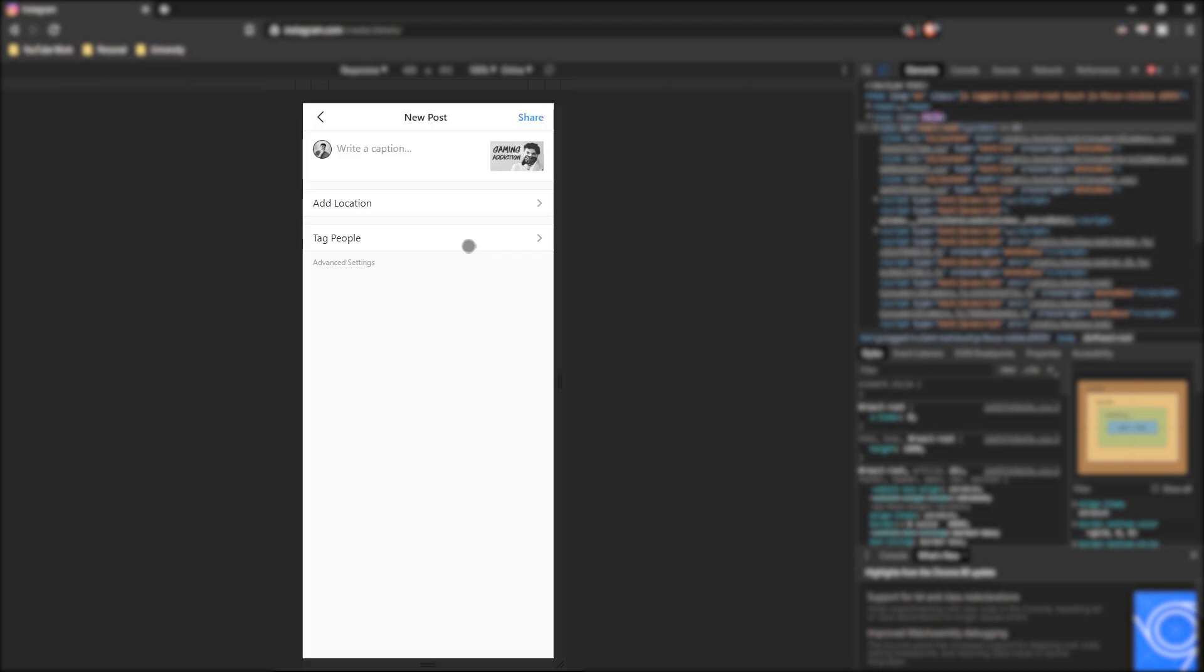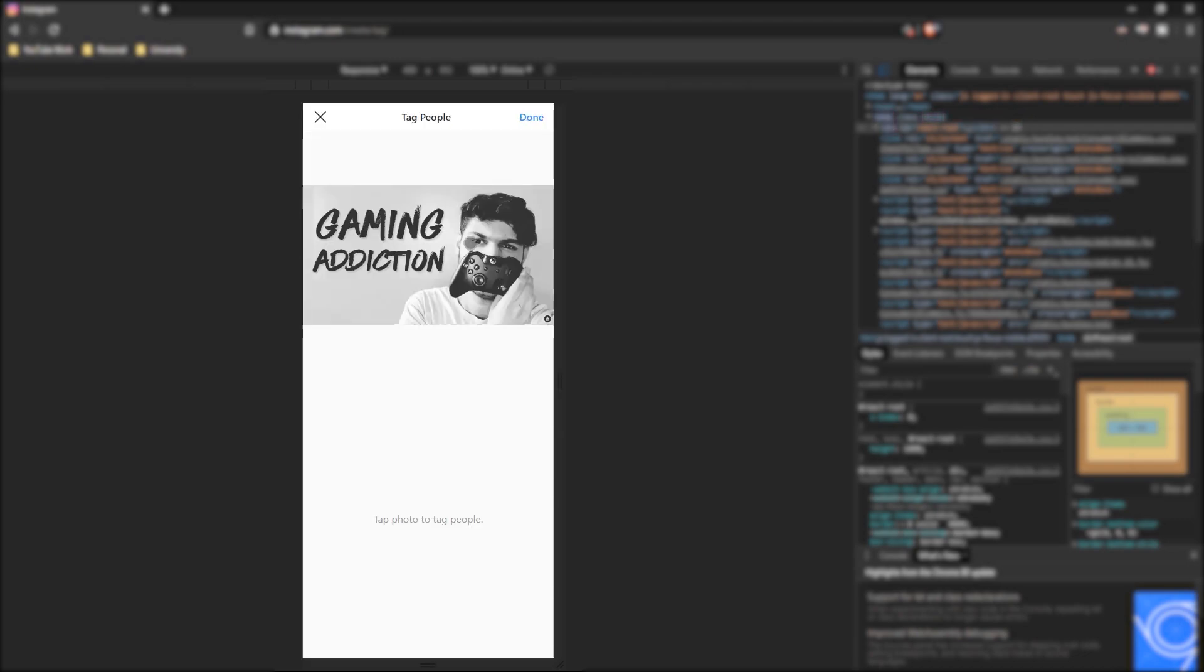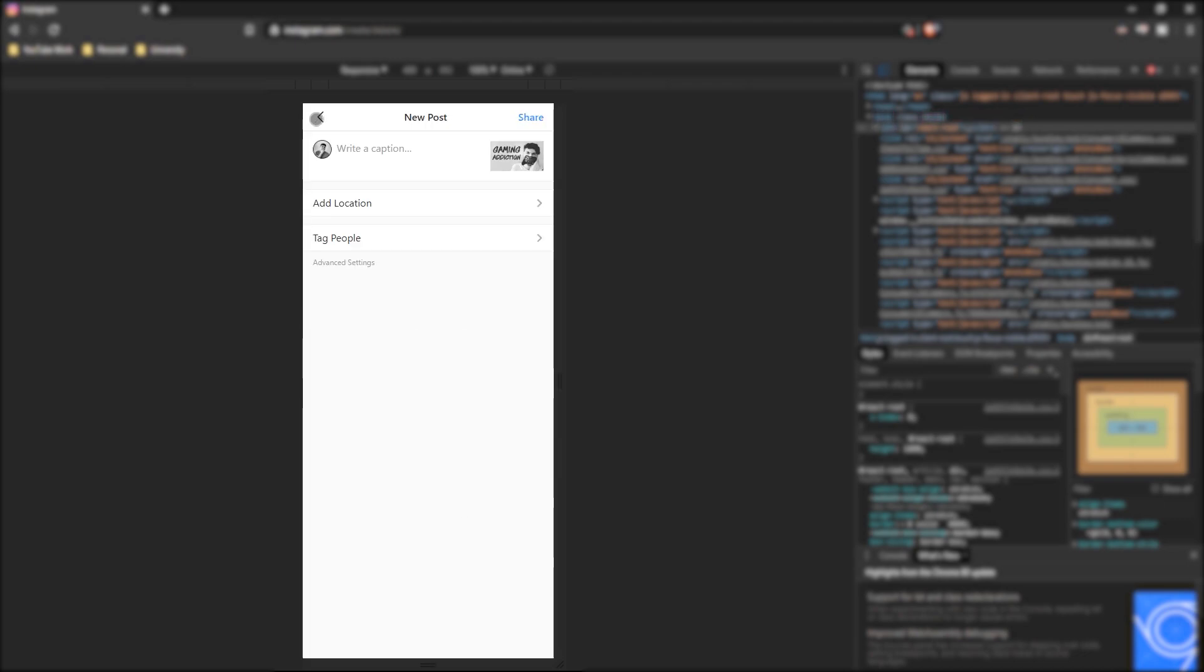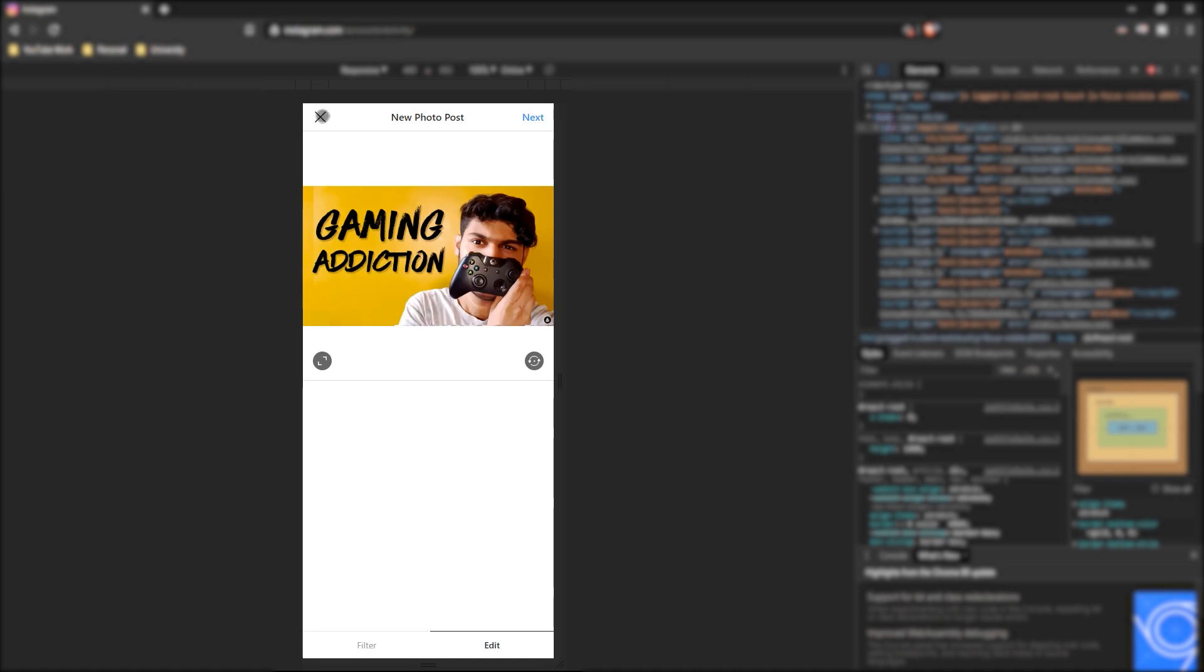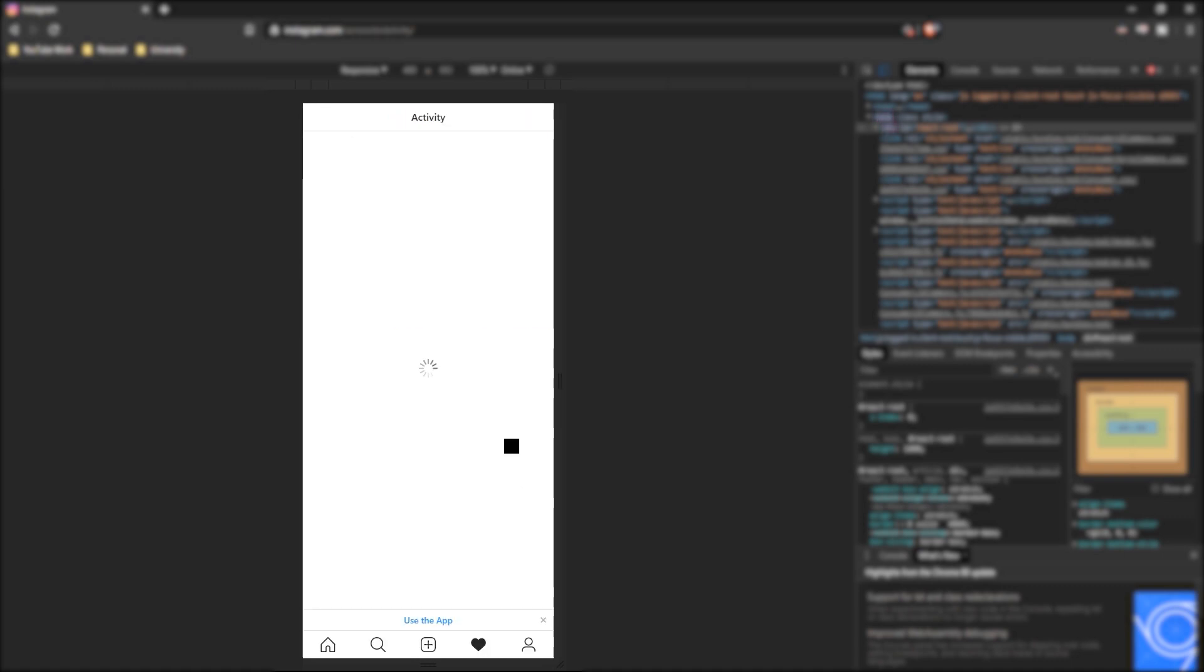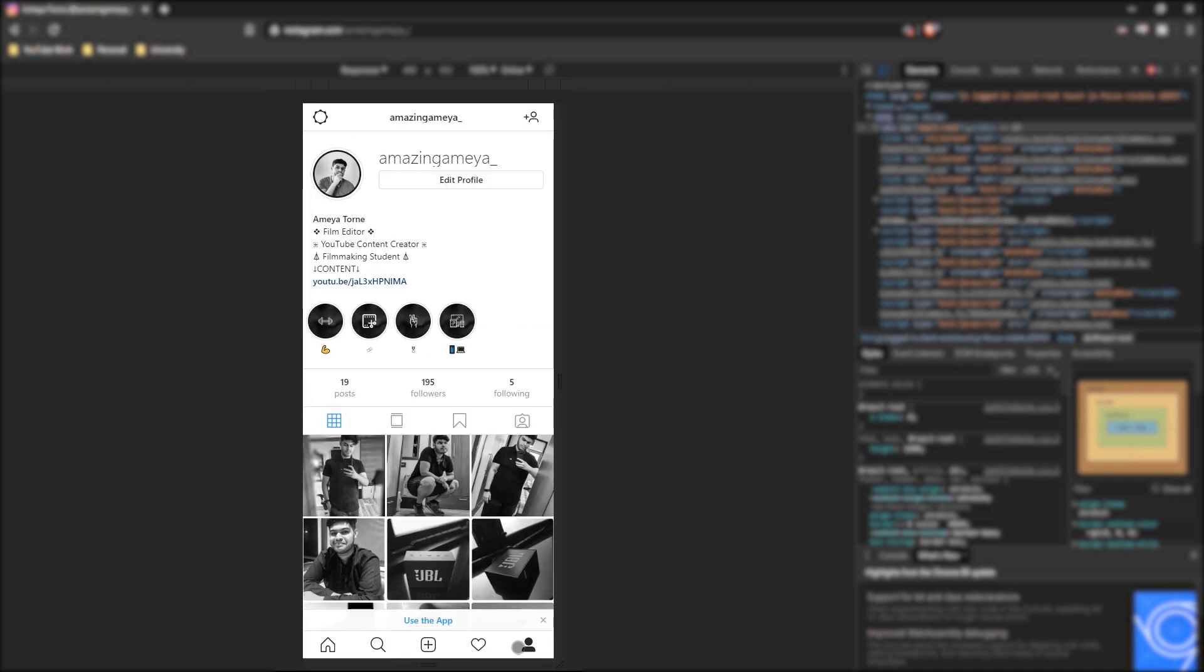Basically every Instagram feature is here except the explore page where you can see various videos. That is the only thing which is not here, the videos on the explore page. But everything else is working fine. You can upload pictures like you do on your Instagram application.